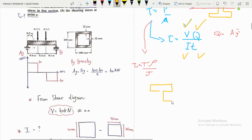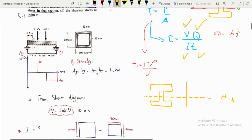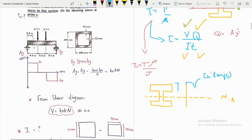The shear stress distribution is parabolic. For a W-shape, here is our neutral axis. The shear stress diagram starts from zero at the outer surface, increases parabolically, reaching tau_b at the junction between the flange and the web.